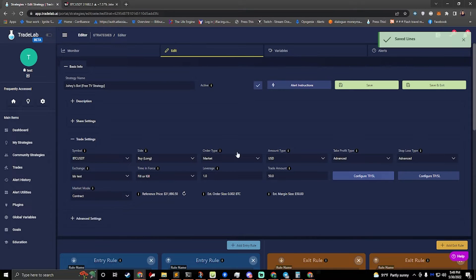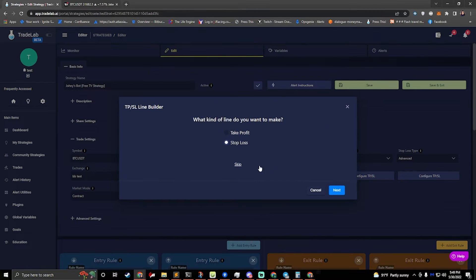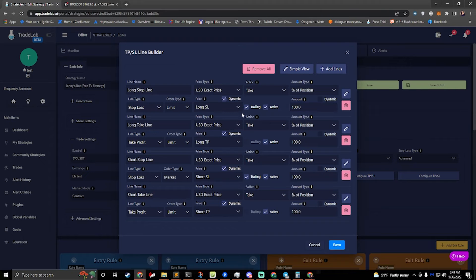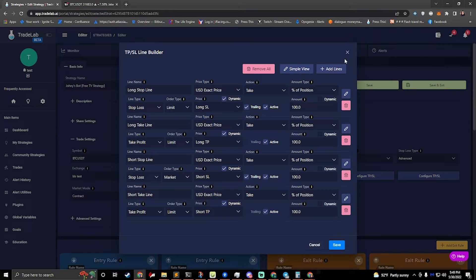It's really that simple. All you really have to do on any strategy is come in here, hit quick edit, and check the trailing box. Now you have a trailing stop loss. Now let's say you want the stop loss to start not trailing — let's say I want to put my stop loss at a certain amount and then it's not moving. Then when I hit my first take profit line, I want to start trailing my stop line. We can do that. So let's turn trailing off. Trailing is off now, and we'll hit save.